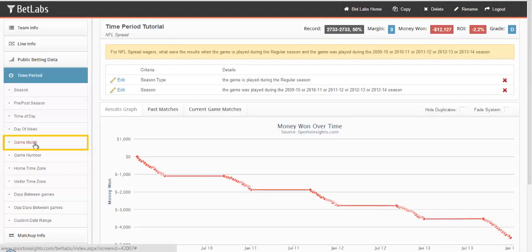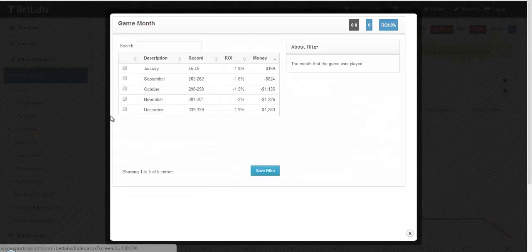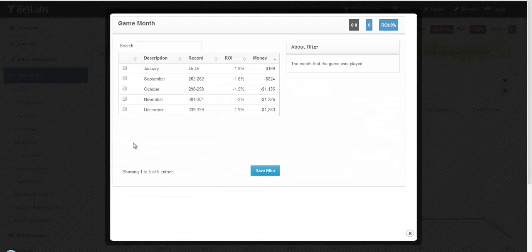Same thing for game month. You can select a certain month that you want to look at for your system.